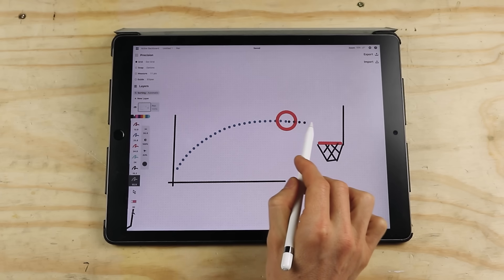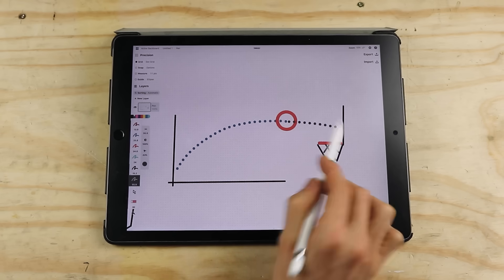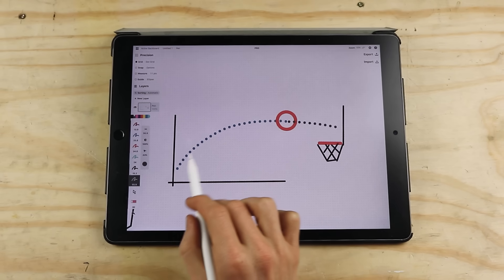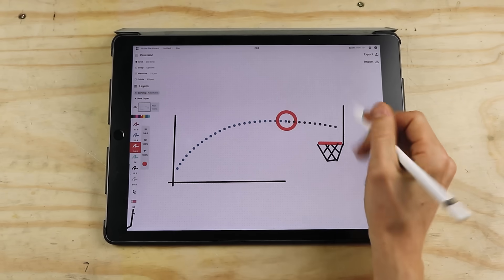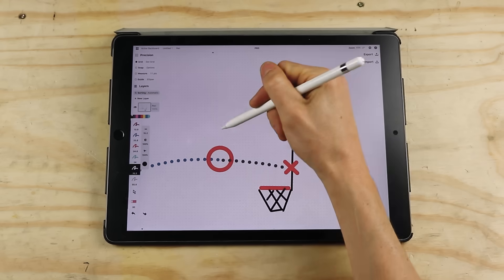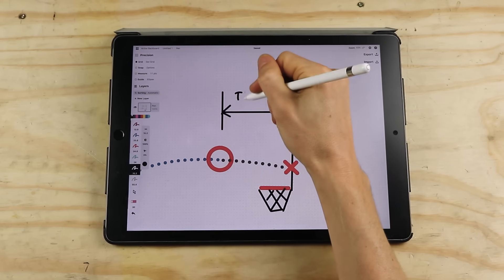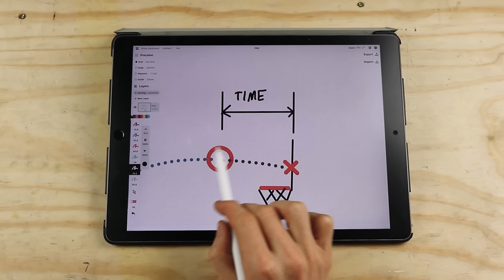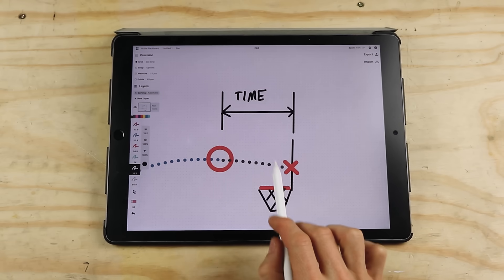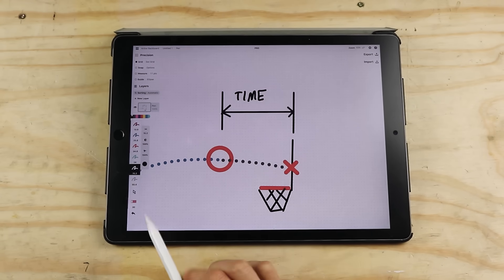I also know how much time there is between where I am now and when it's going to strike the hoop. And the more data I can collect, the better my estimate is.